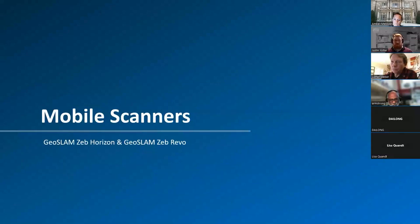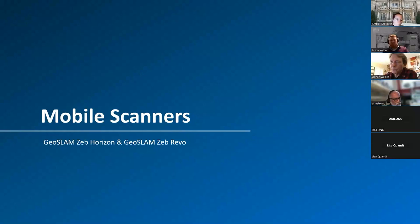Now we're going to switch to talking about mobile scanners — a different type of scanner that we use daily. To discuss the differences between terrestrial and mobile scanners, let's look at two of the mobile scanners we use most often: the GeoSLAM Zeb Horizon and the GeoSLAM Zeb Revo.